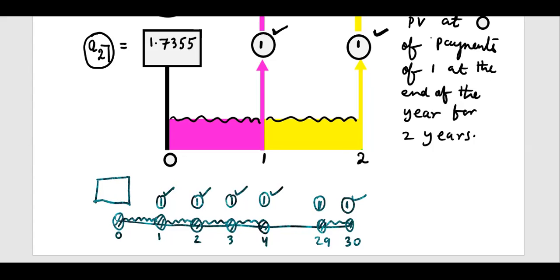I can take 100, 100, 100 — not 100, 200. The notation for this is A30. And if I write the value, you will be surprised to know that it is even less than 10 — it is 9.4269 at 10% per annum.